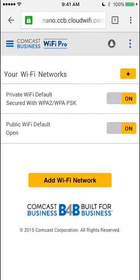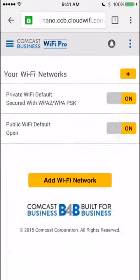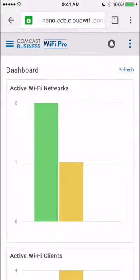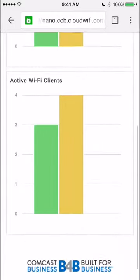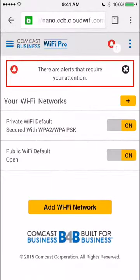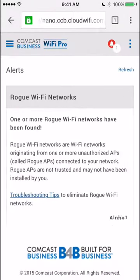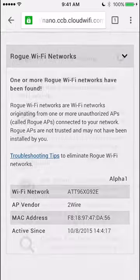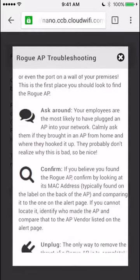Wi-Fi Pro also gives you a real-time look at your networks and the users connected to them, so you know at any time how they are being used. And should something bad appear, you'll not only be alerted, but you'll also be given the details and direction you need to address the problem quickly and effectively.